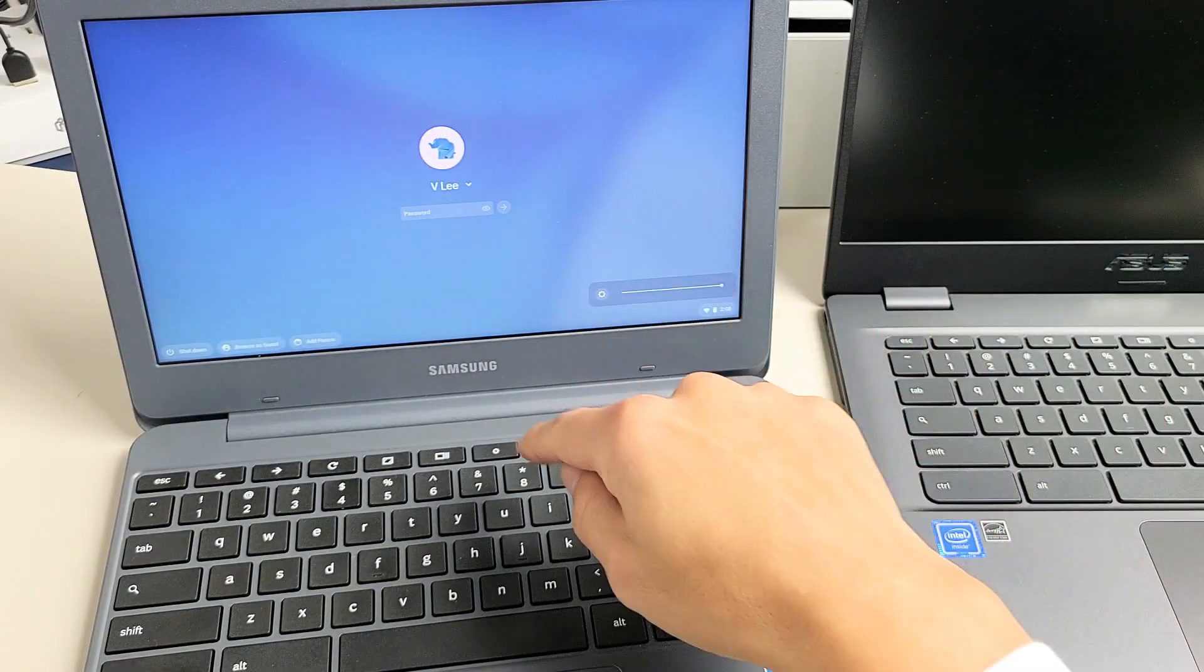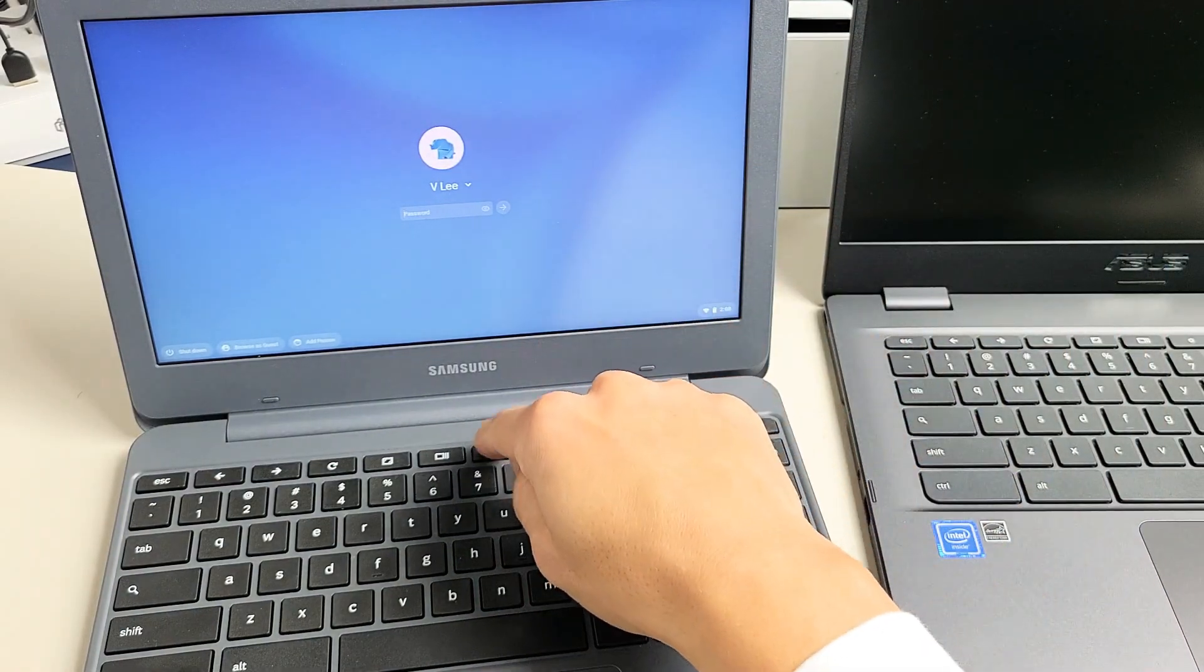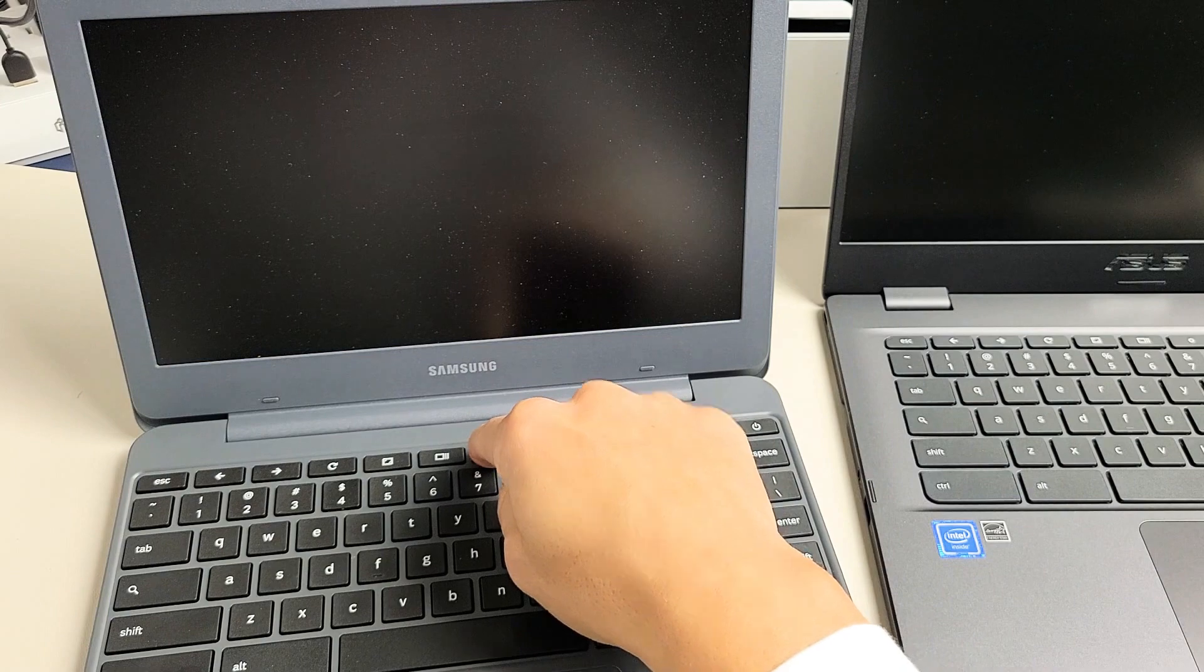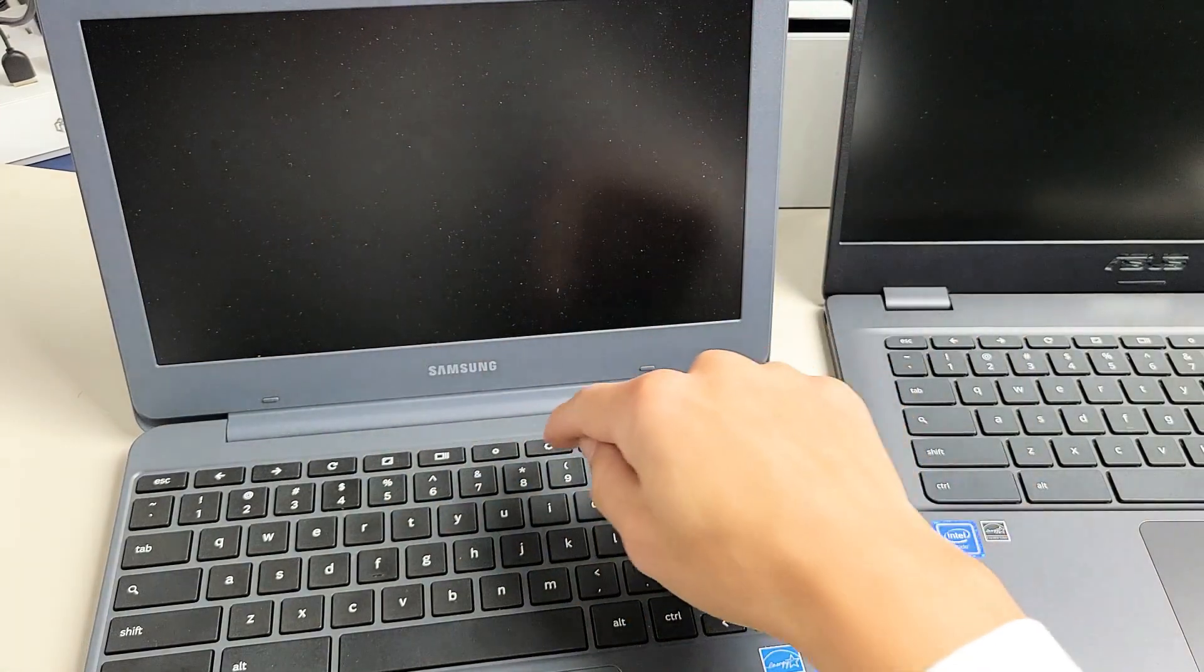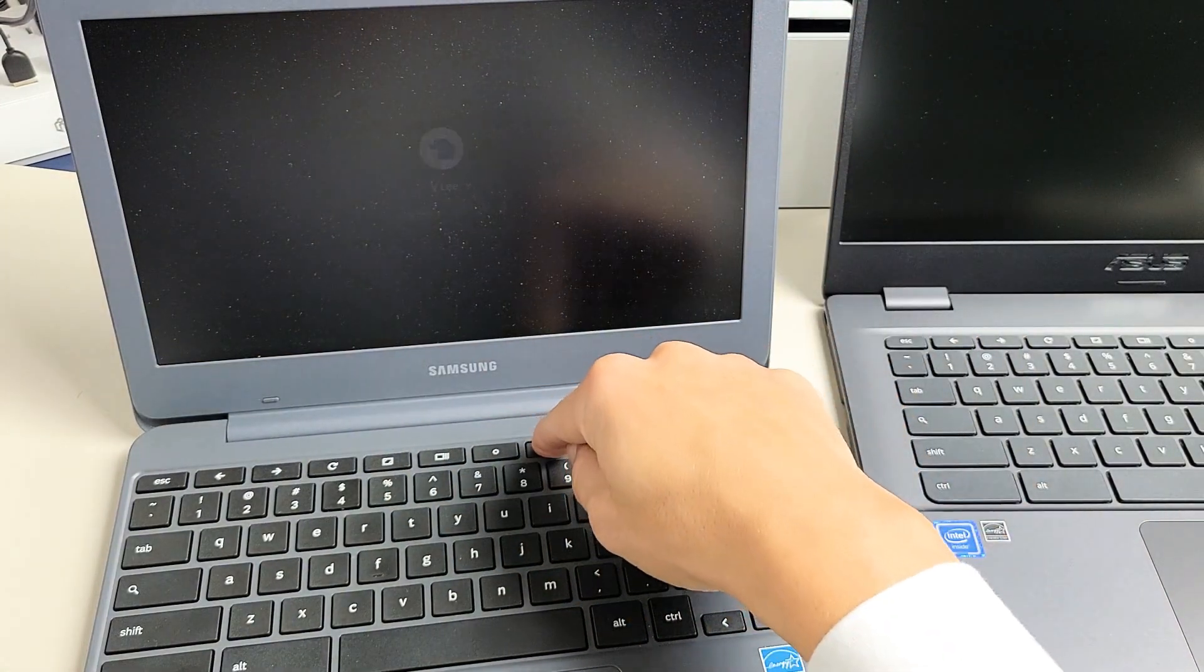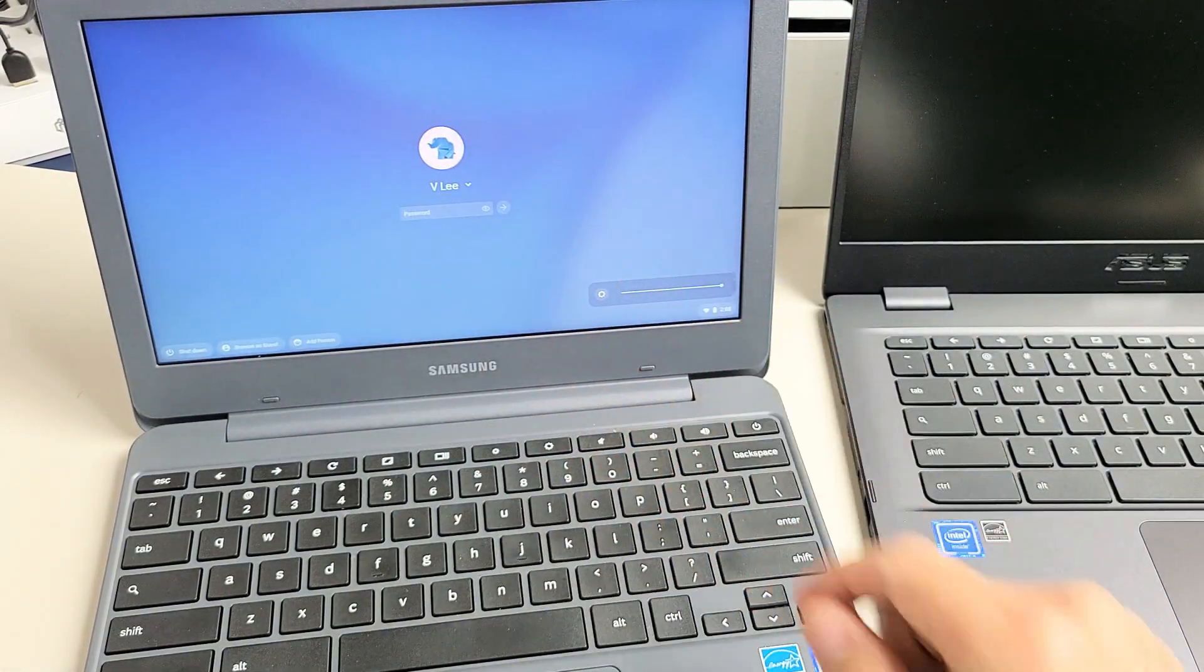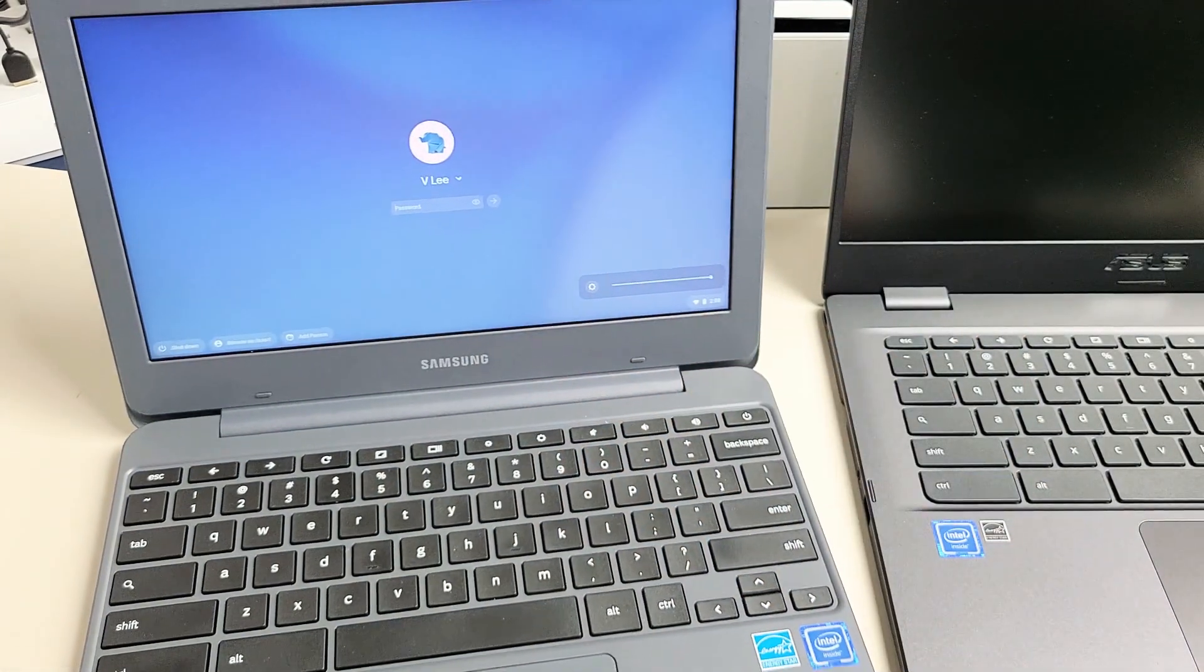You can see my screen is there. If I go ahead and dim it, I can go all the way down and it's totally black. This one here is a brightness issue.